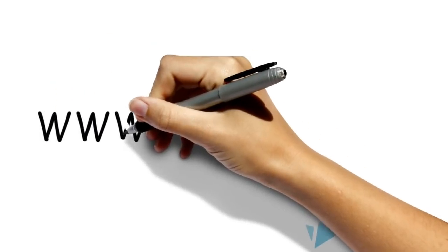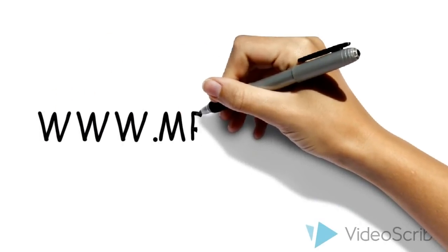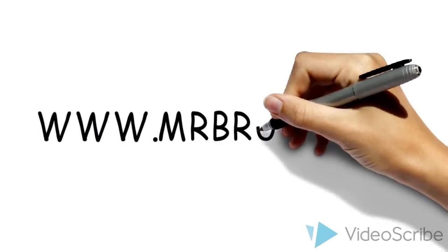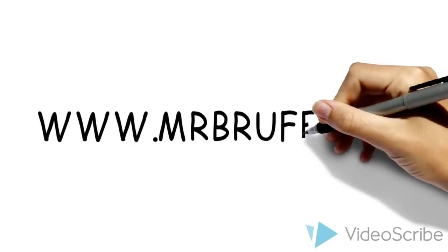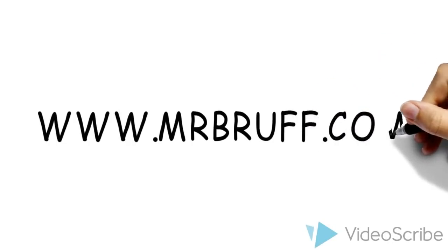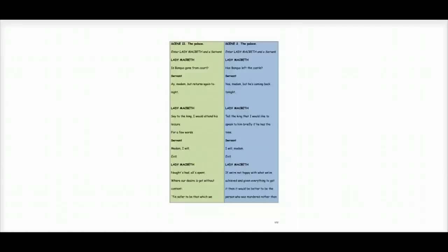To download the revision guides which accompany these videos, head over to www.mrprost.com. Hello and welcome to this video, translating Act 3, Scene 2 of Macbeth.